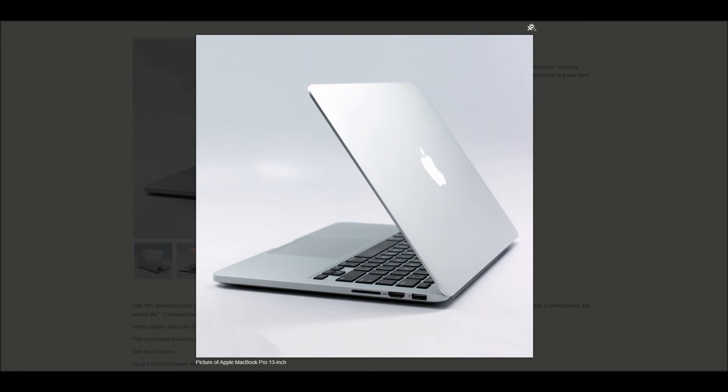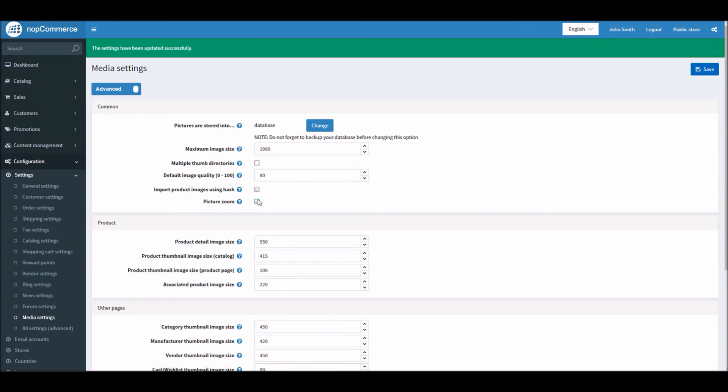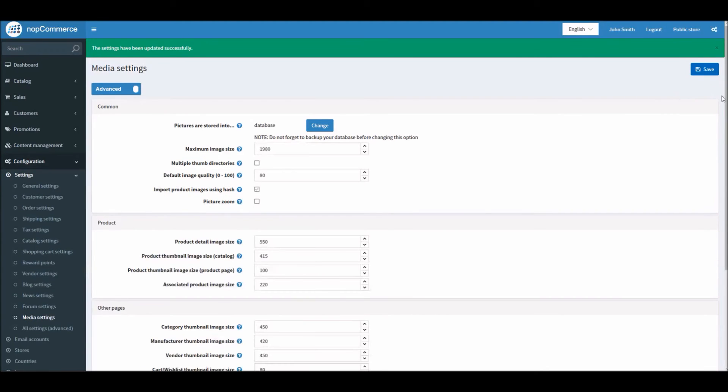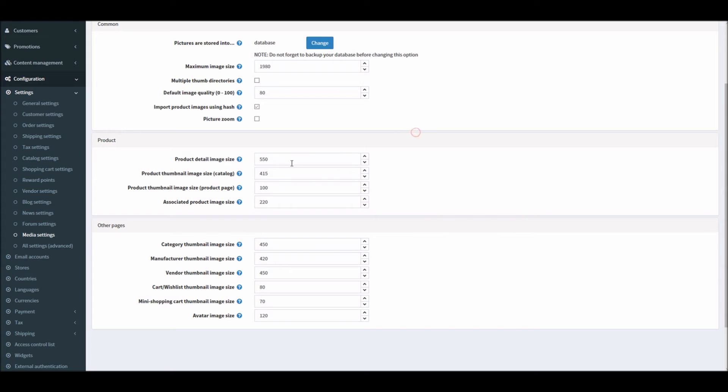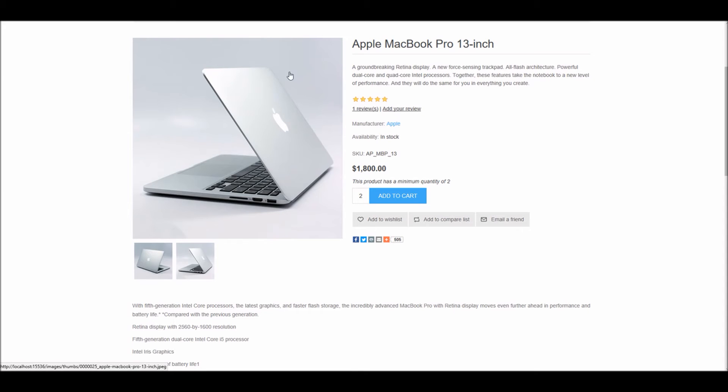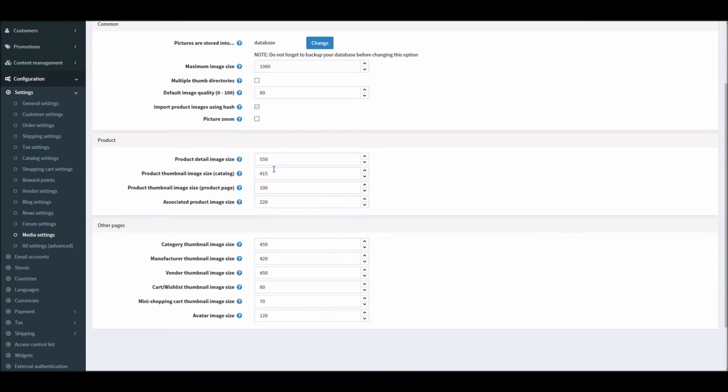This option gives you this feature. I can disable it back. Let's look into the next option for products. Product detail image size - these are dimensions that you can define here.